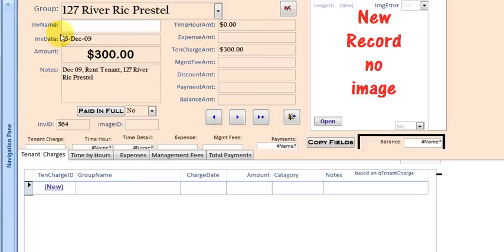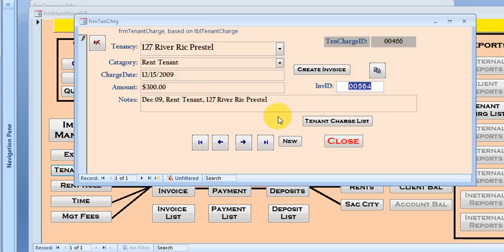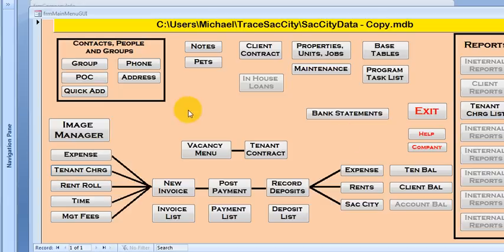And the rent's $300. The invoice date's there. And the group, the tenancy group is there as well. So that's all set up. So let's close that.